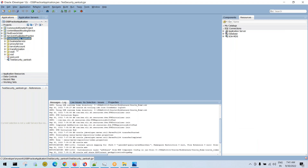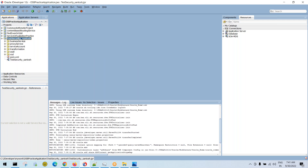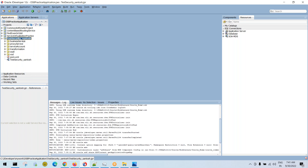We know all the technical pieces — how to configure the proxy, the pipeline, the business service, routing actions, and any transformations required. So instead of spending much time on configuration, I shared an OSB project with you and asked you to deploy and test it.